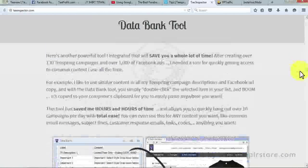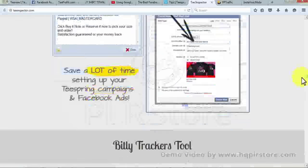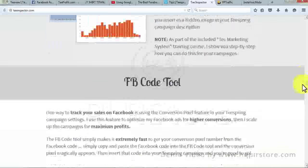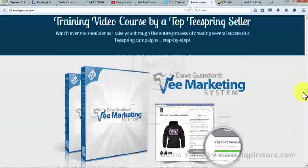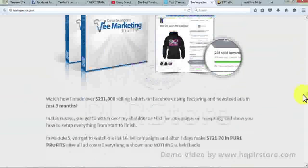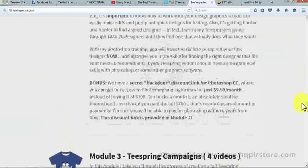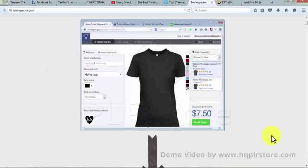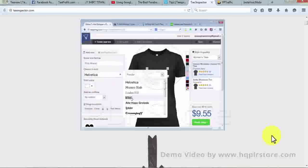Tea Inspector allows a hover preview that saves you time. You can also look at a campaign's real-time data preview with a click. Tea Inspector is made with a one-stop search tool to discover unique design ideas and a data achiever tool to analyze the daily sales of your competitors. There are also tools such as logins and bookmark tools, data bank tool, Bitly trackers tool, and FB code tool.